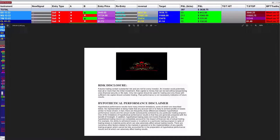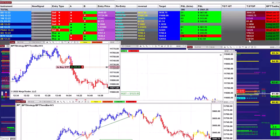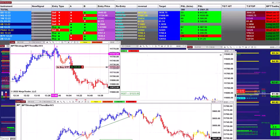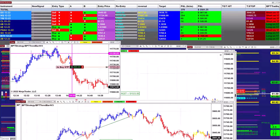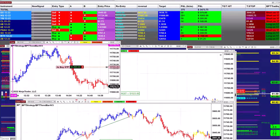Good day everyone and welcome. Before we start, we have a disclosure — please be aware of risk in futures trading. We still have one chart left for today: the Nasdaq two minutes. This is the last trade for today.